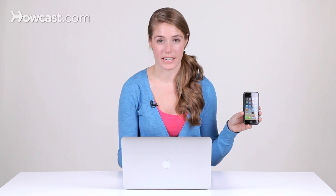Hi, Lisa here, and I'm going to show you how to delete an app from your iPhone. Sometimes you download an app, and then later on you realize you're never going to use it, and it's just taking up space on your phone.